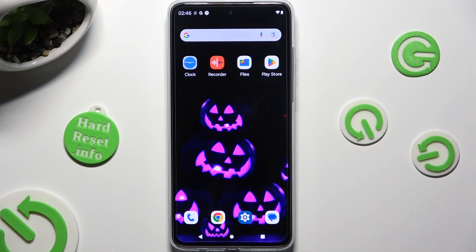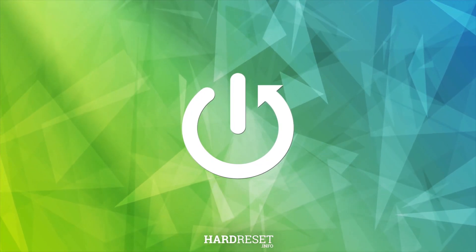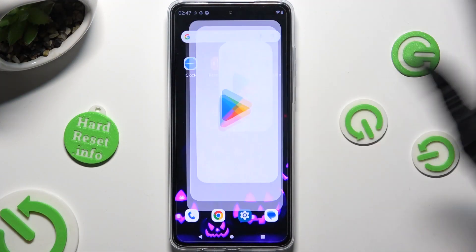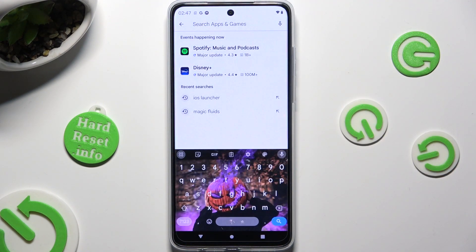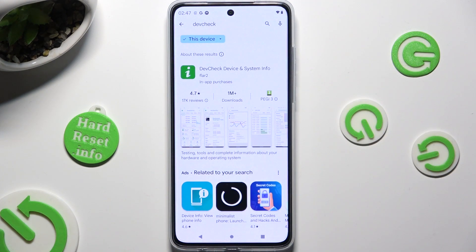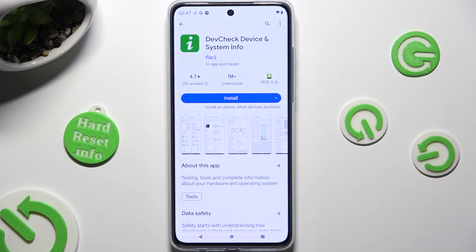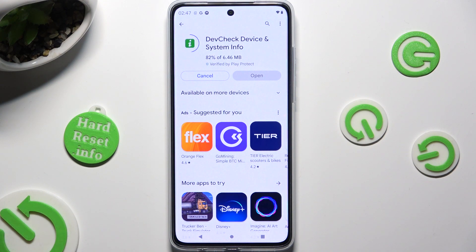Hi, in front of me is the Motorola Moto G84, and today I would like to show you how you can check all specifications of this Motorola. Begin by going into the Play Store and clicking on the third bar. Following that, type in DEFCHECK and install this free app from Flur2 Developer — DEFCHECK device and system info.